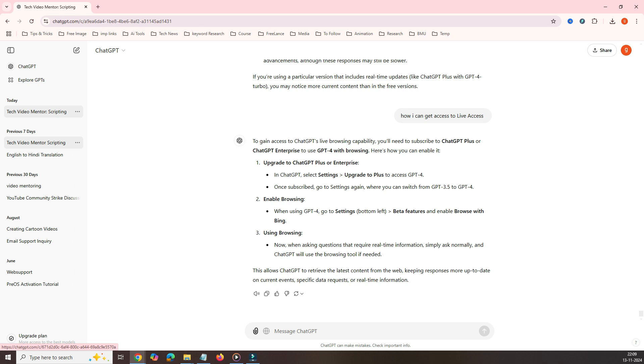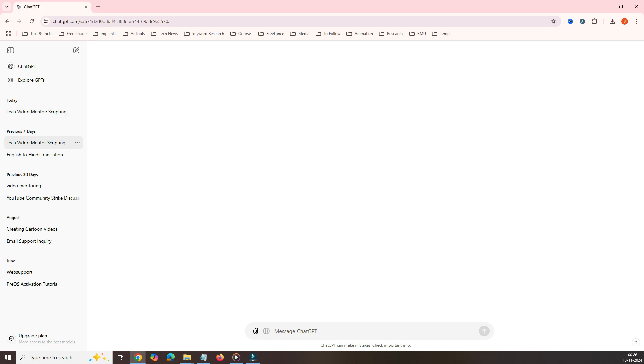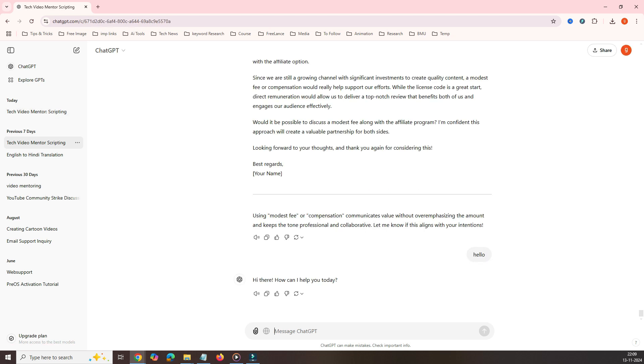In the last video, we created these two in a similar way and transferred all the memories from here to this one. This is the older one and this is the newer one. All the memories have been transferred. If you want to see how I transferred all the memory, you can watch the video—link is given in the description. Now, let's come to the ChatGPT window.